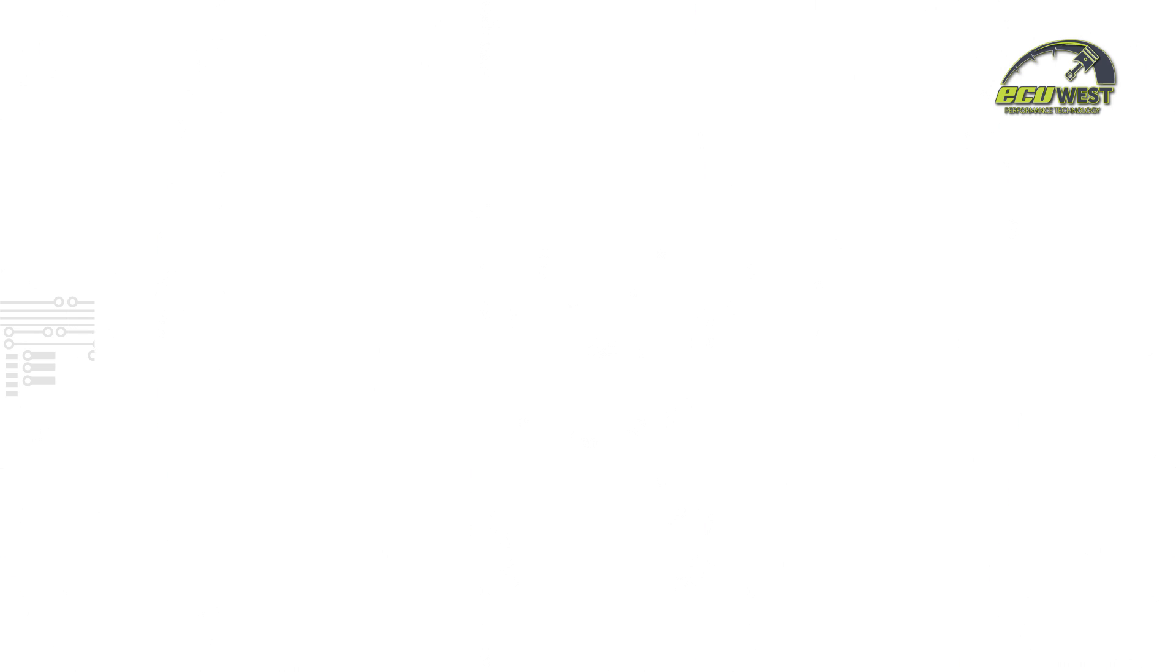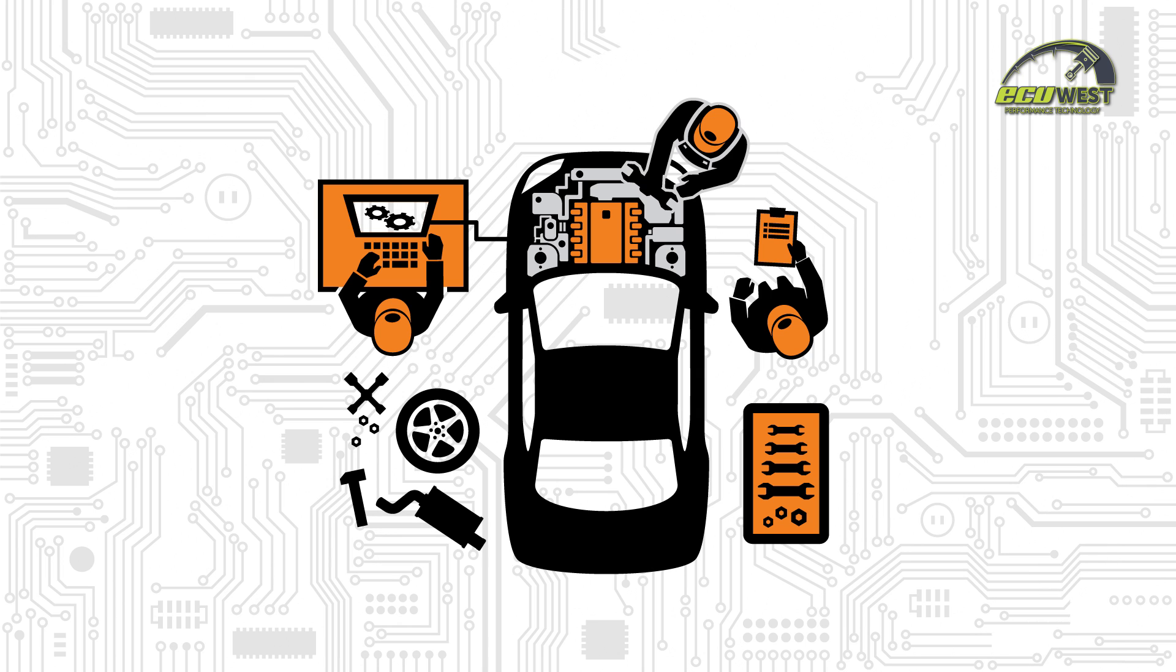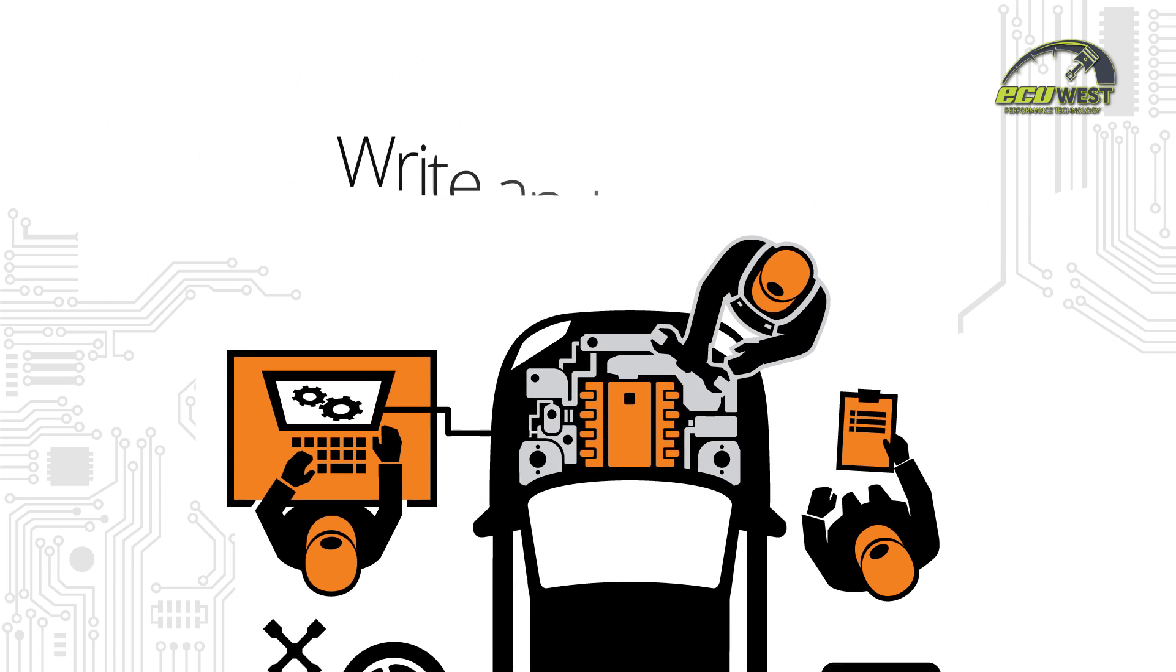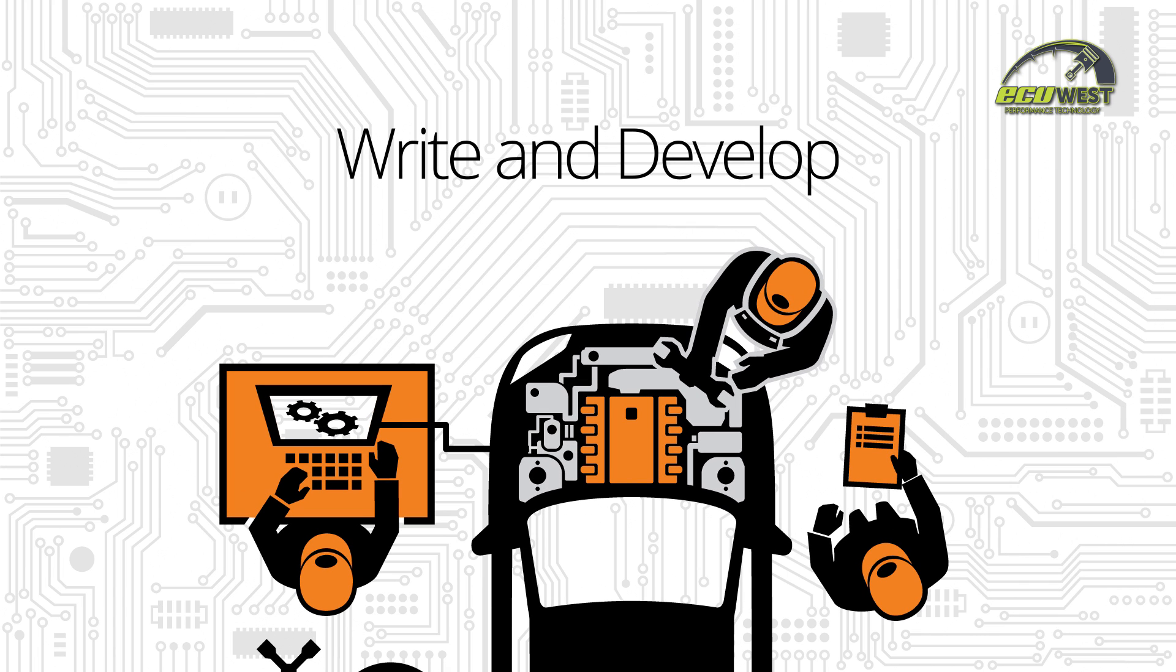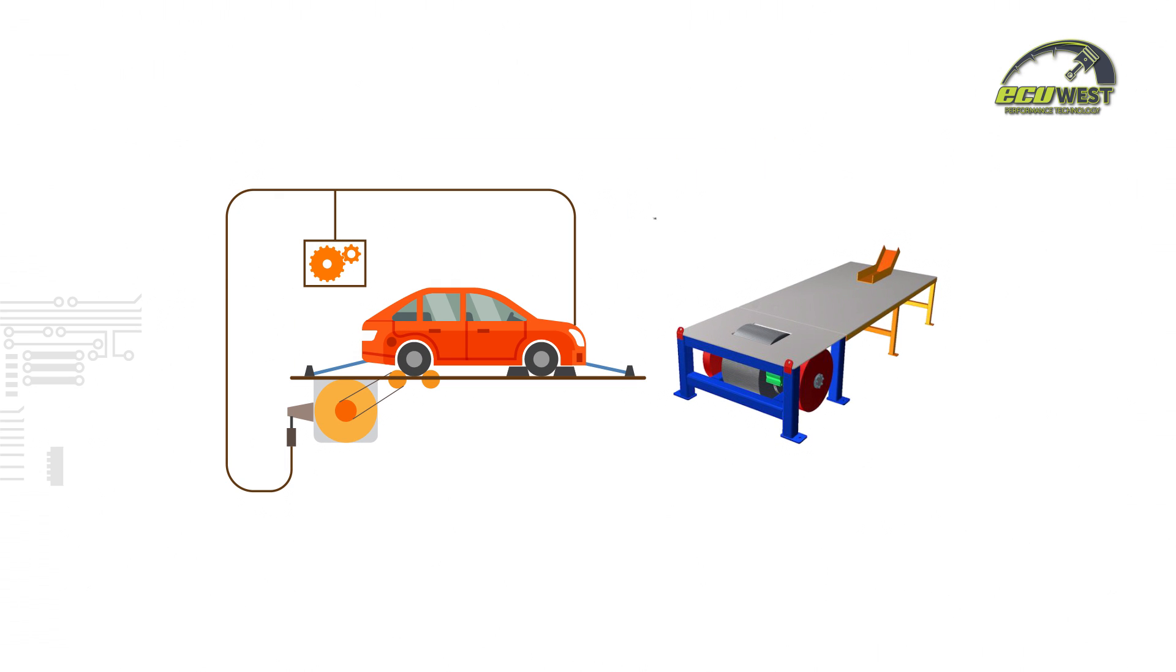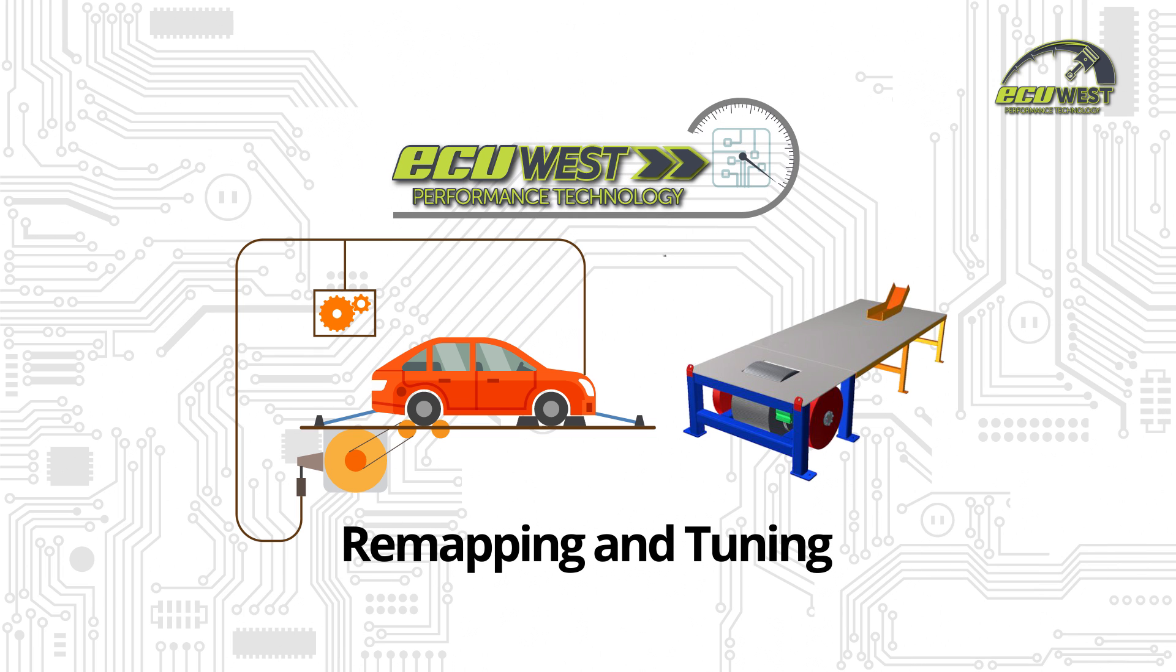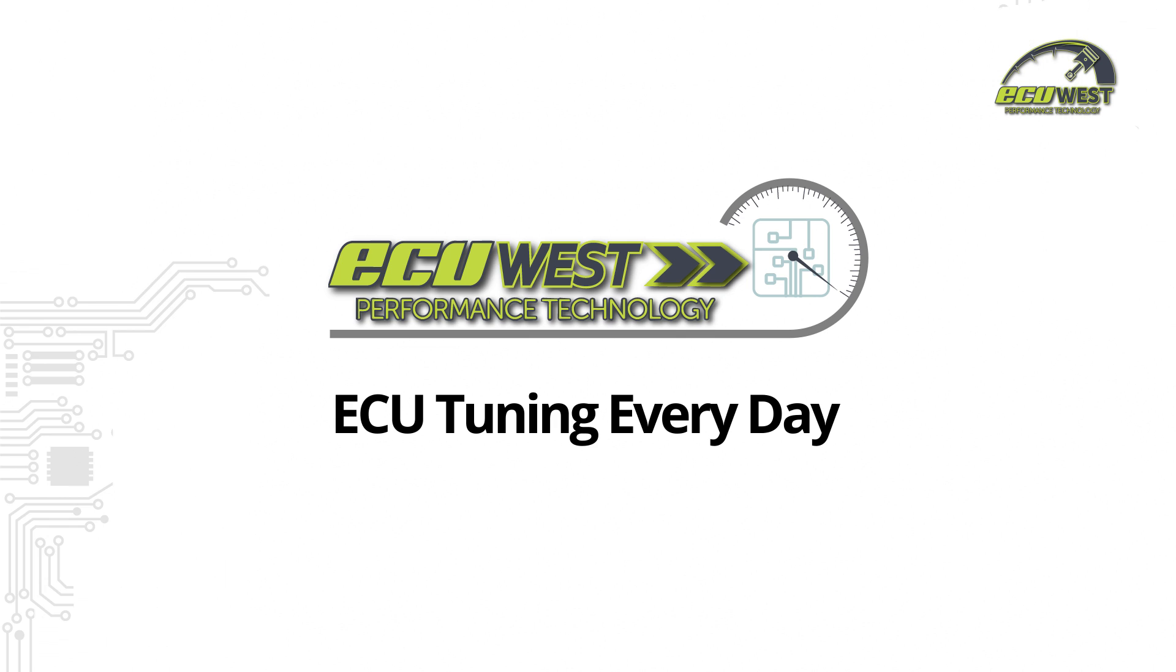As ECU tuning specialists, we provide and develop a reliable tune tailored to your specific car and its modifications. We write and develop all our tunes from scratch in our state-of-the-art facility, equipped with an all-wheel drive chassis dyno and motorcycle dyno, which makes ECU West unique for remapping and tuning—it's our core business, ECU tuning every day.